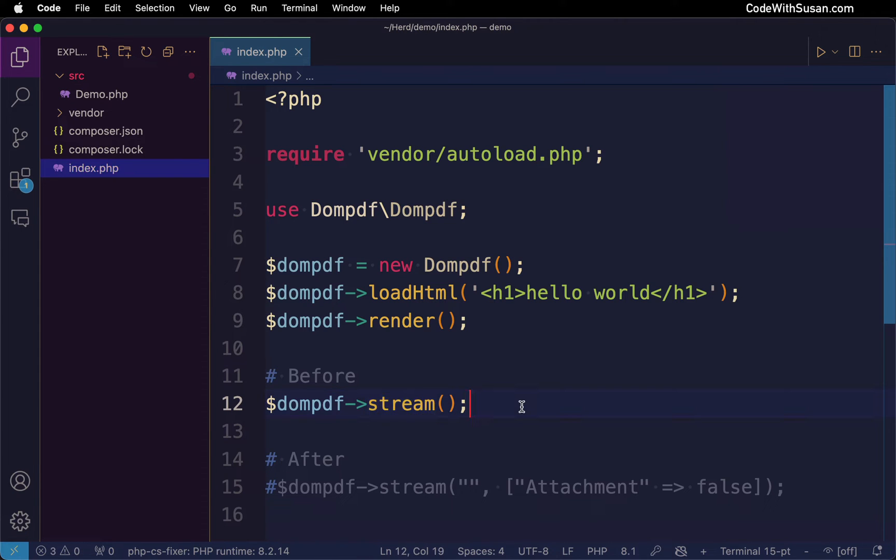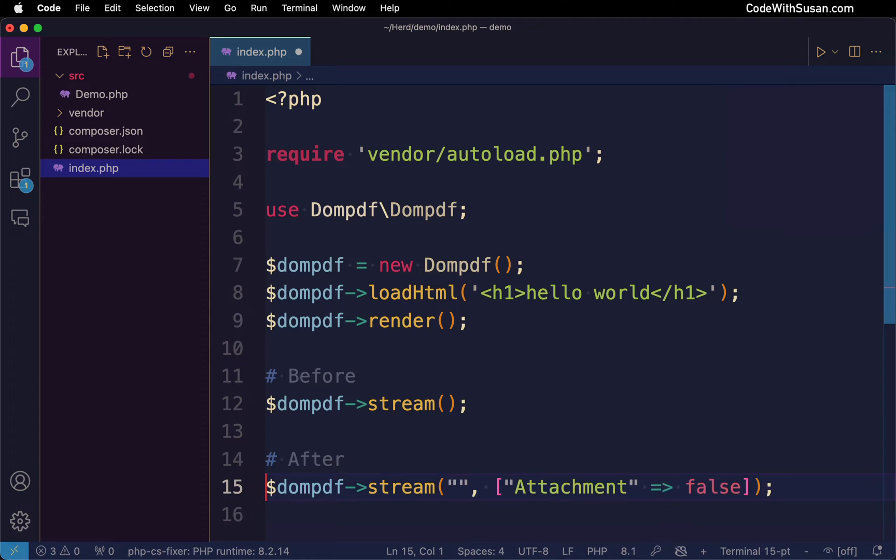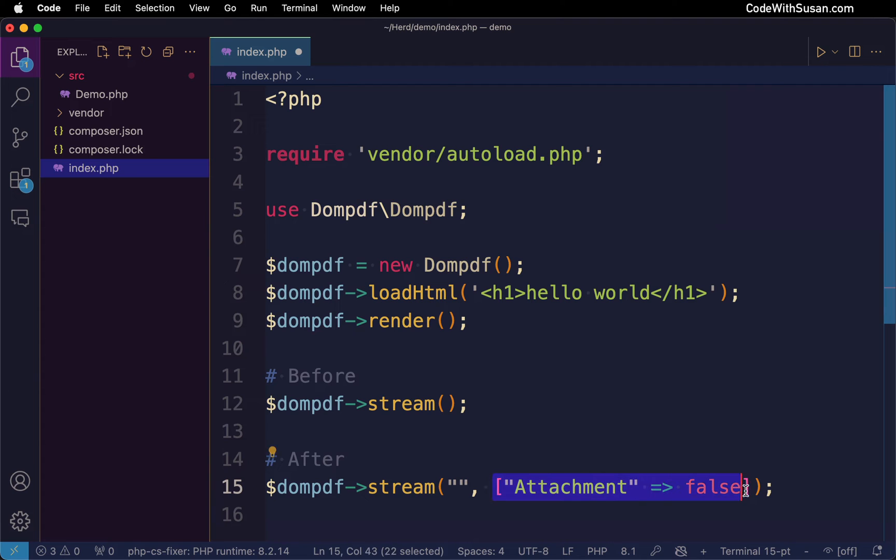So a little confused by that, but I did some googling around and I found a workaround which is to invoke the stream method passing it two arguments: an empty string and then an array with attachment set to false.